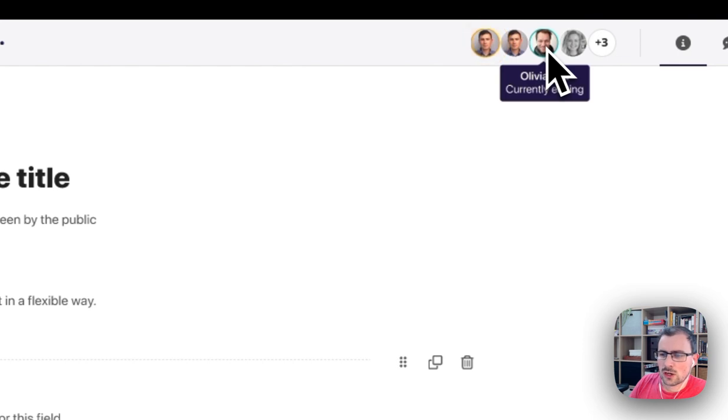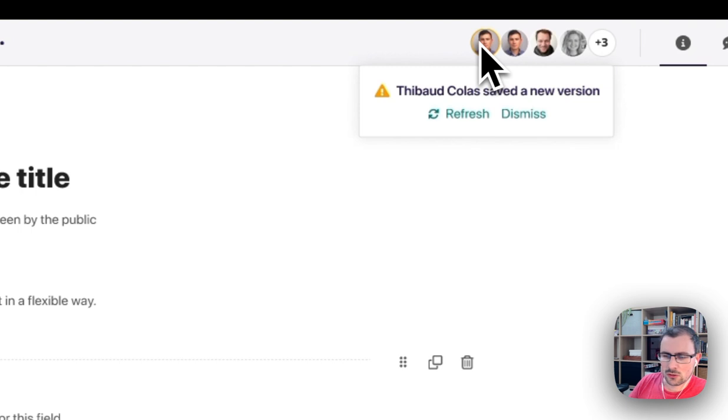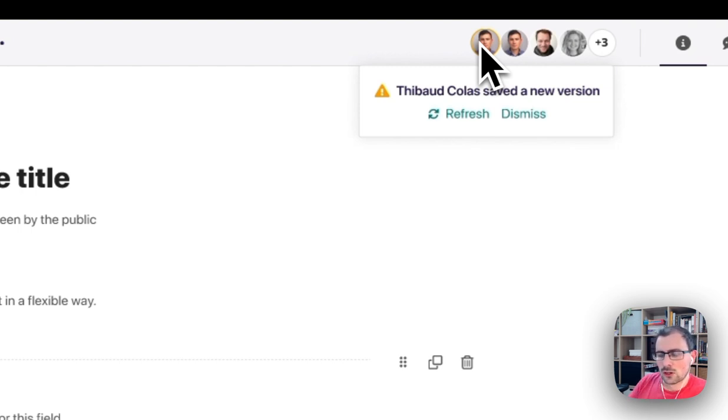Should one of them decide to save a new version of this content, I get a notification giving me options on what to do about it.